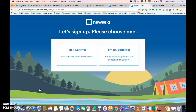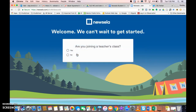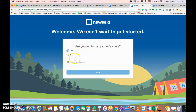It's going to open up a new window, and in that window you're going to have your students choose 'I'm a learner.' It's going to ask them if they're joining a teacher's class and they're going to say yes. When they click the yes toggle button it's going to say 'Enter class code.'